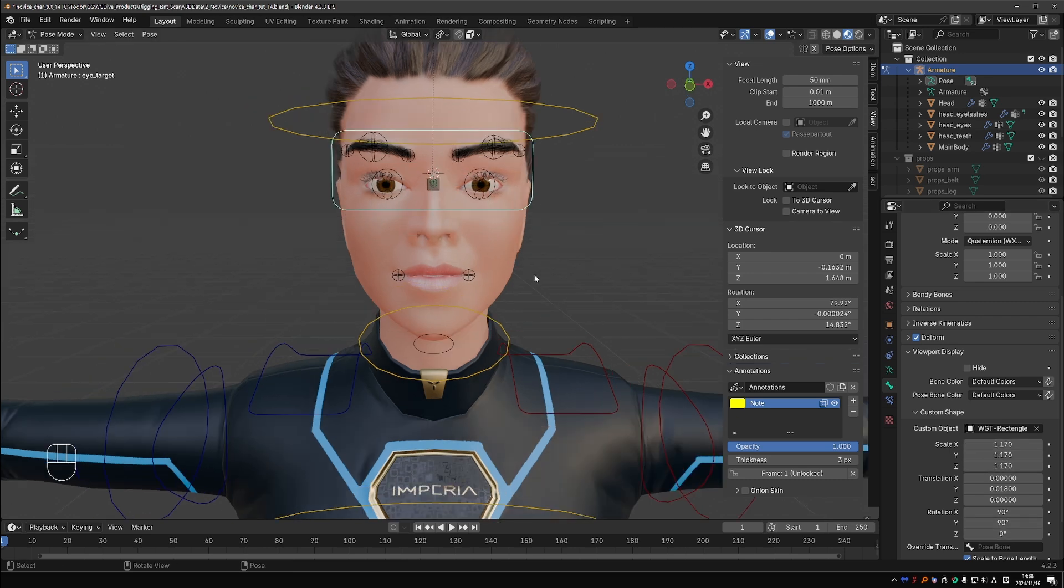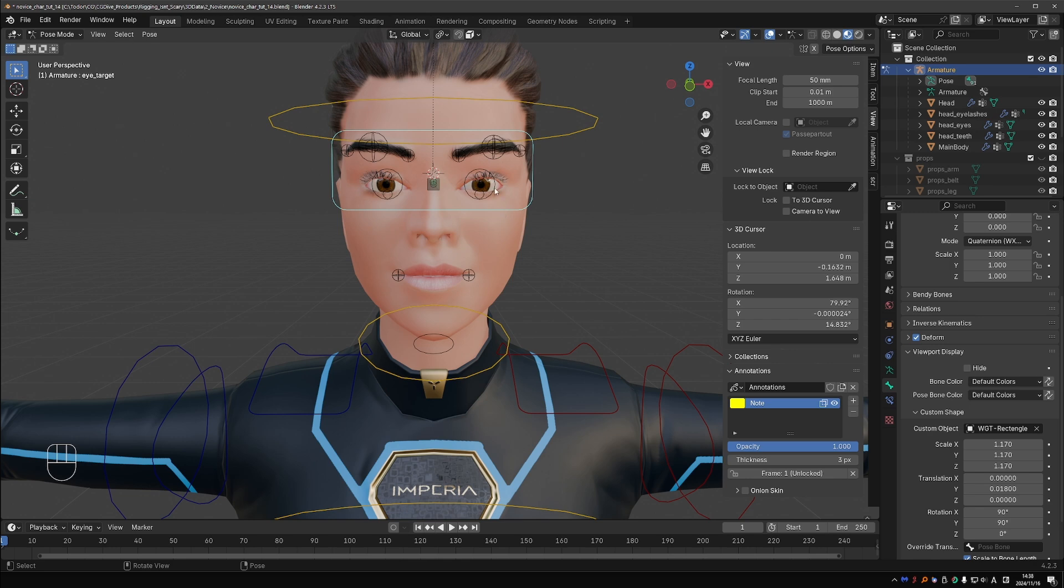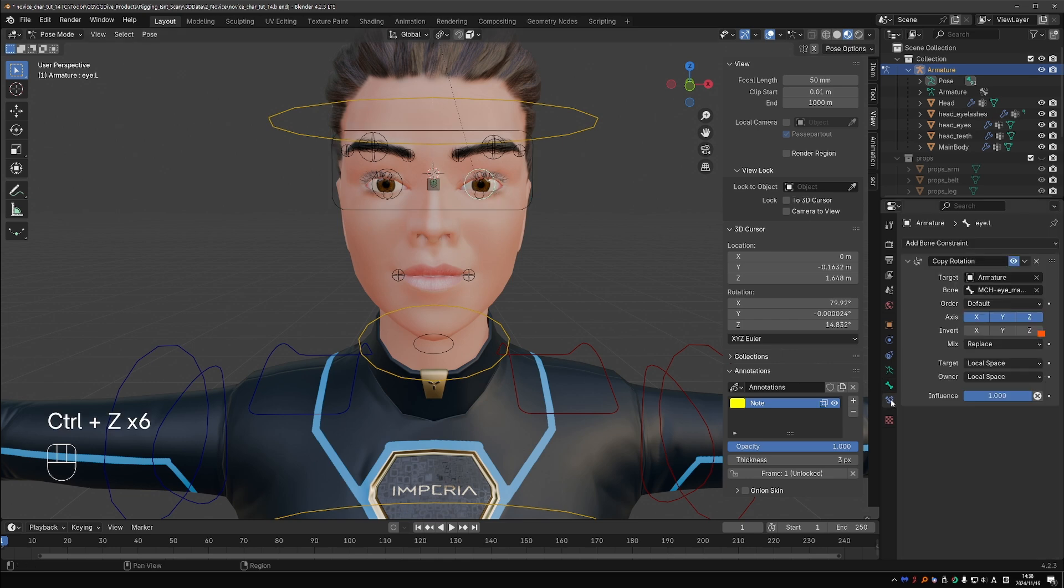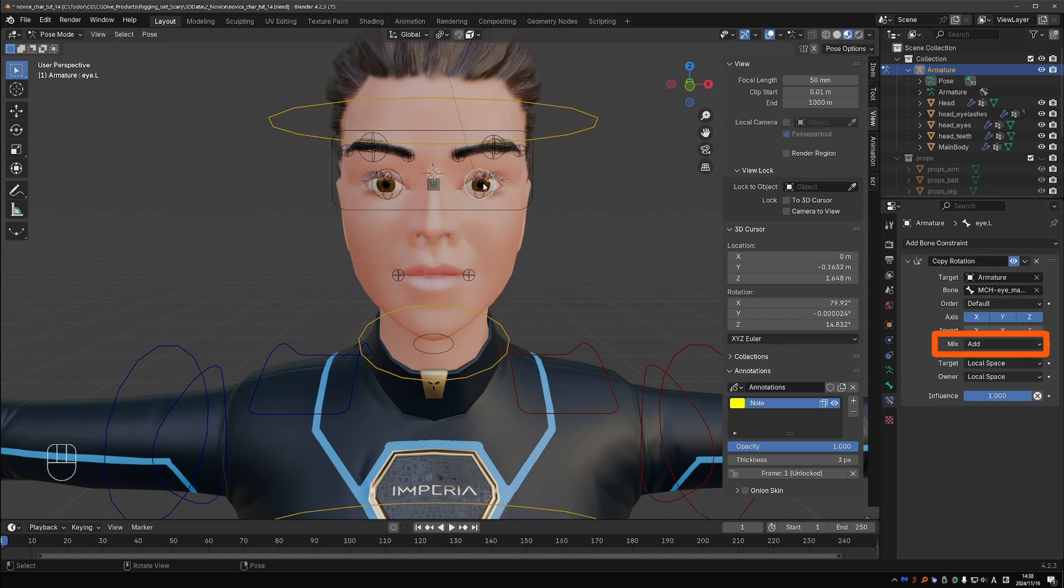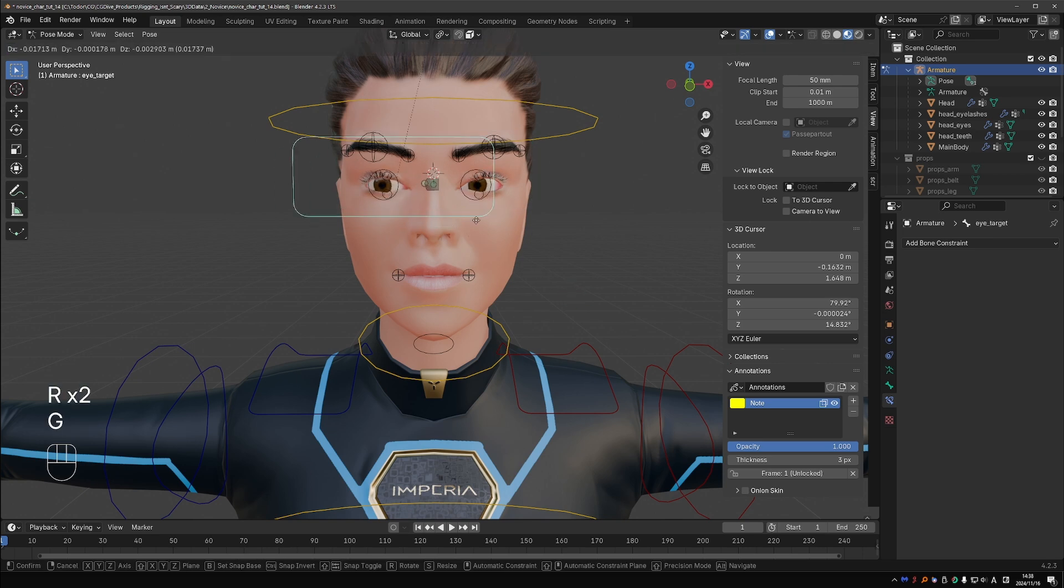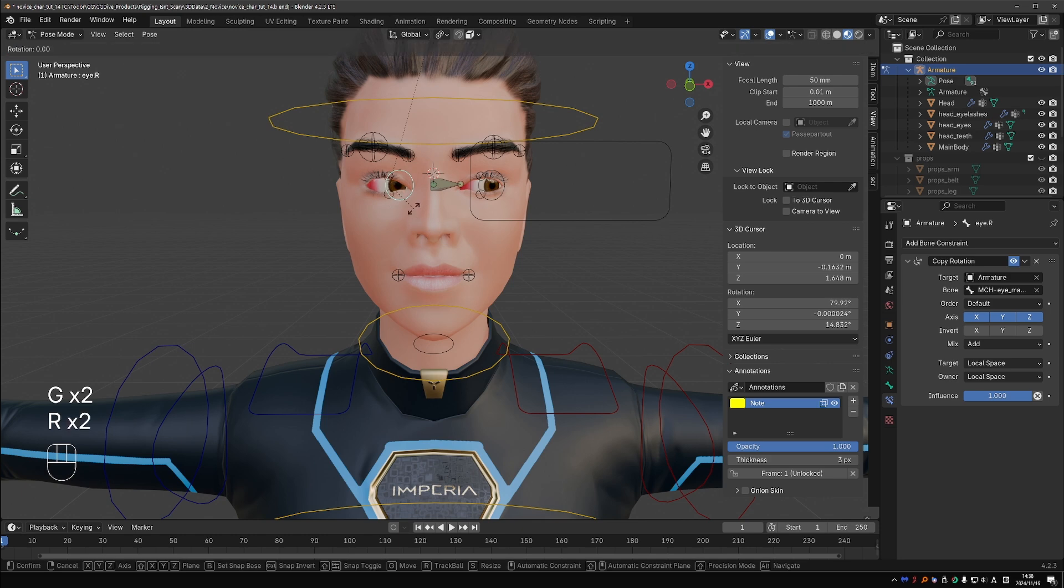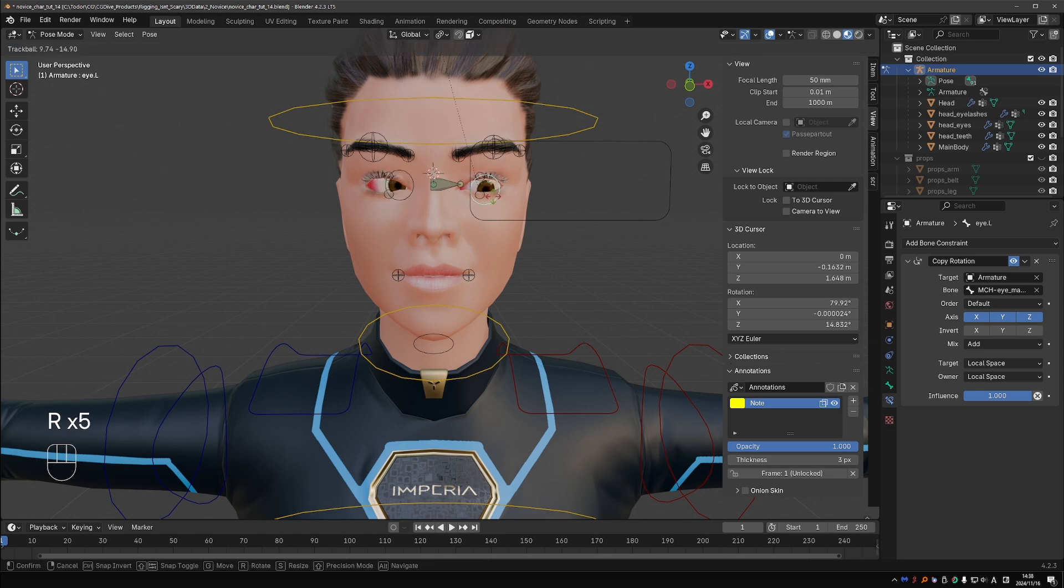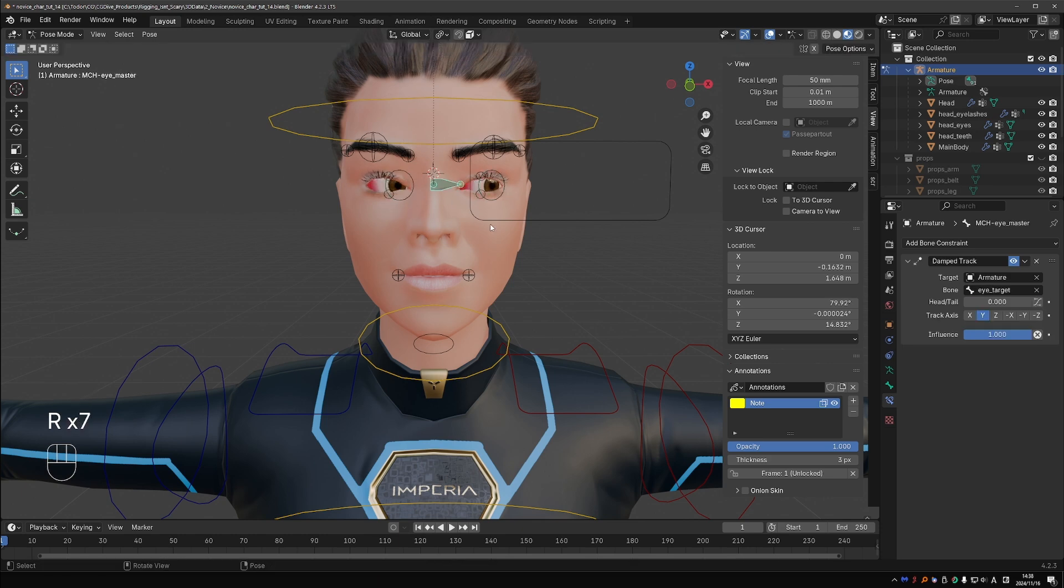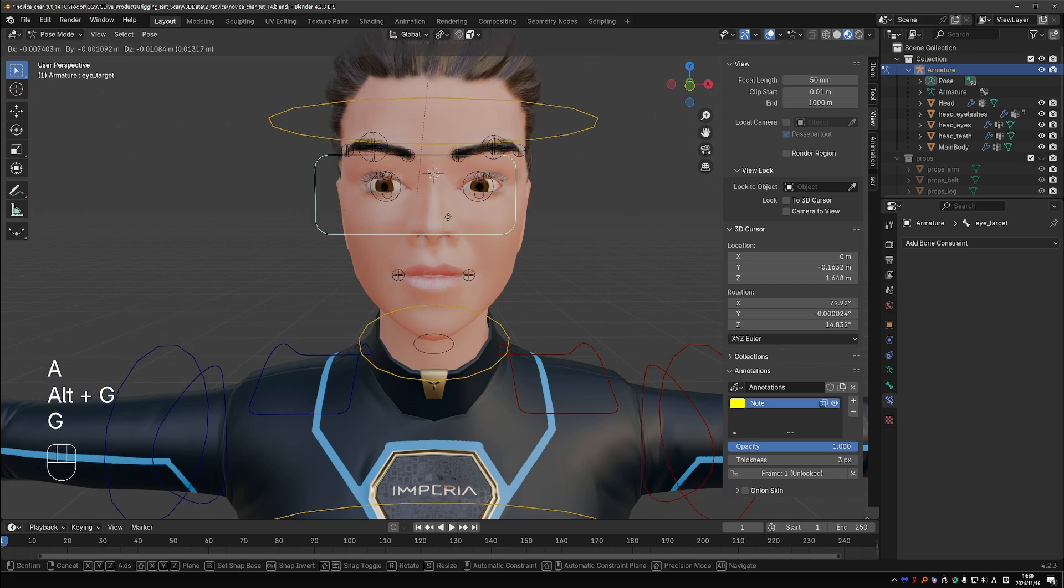To keep control over the individual eyes, select each eye and tweak its copy rotation constraint, setting mix to Add. Now I can use the target as the main control and the individual eye controls for finer adjustment. Move the MCH eye master to the MCH collection. Now have fun testing your face rig.